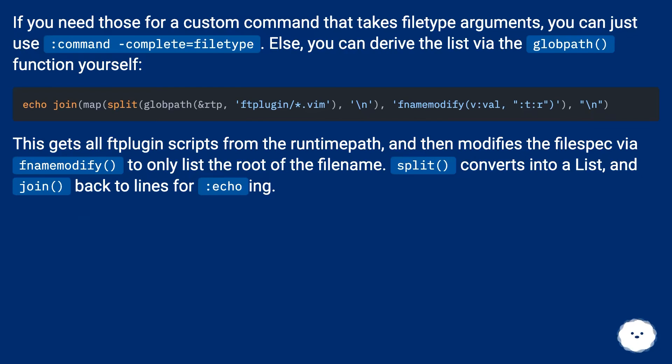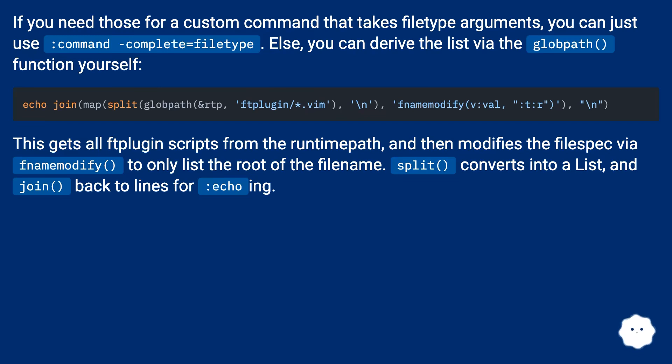This gets all ftplugin scripts from the runtime path and then modifies the filespec via fnamemodify() to only list the root of the filename. split() converts into a List and join() back to lines for :echo ing.